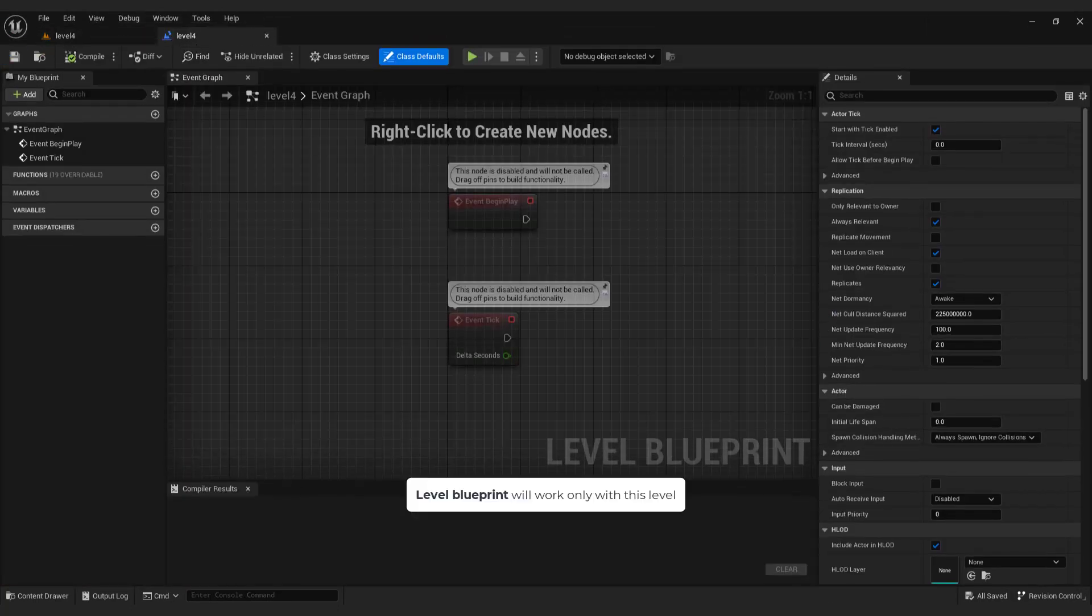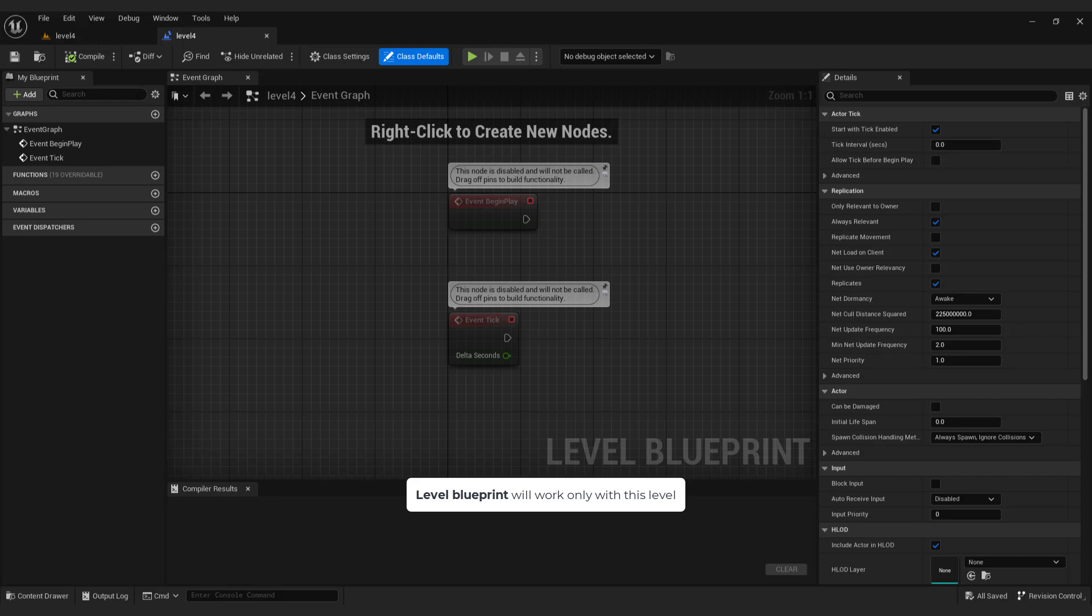Just to know that level blueprint will work only with this level. This means that if you create a new level, you need to create another blueprint.